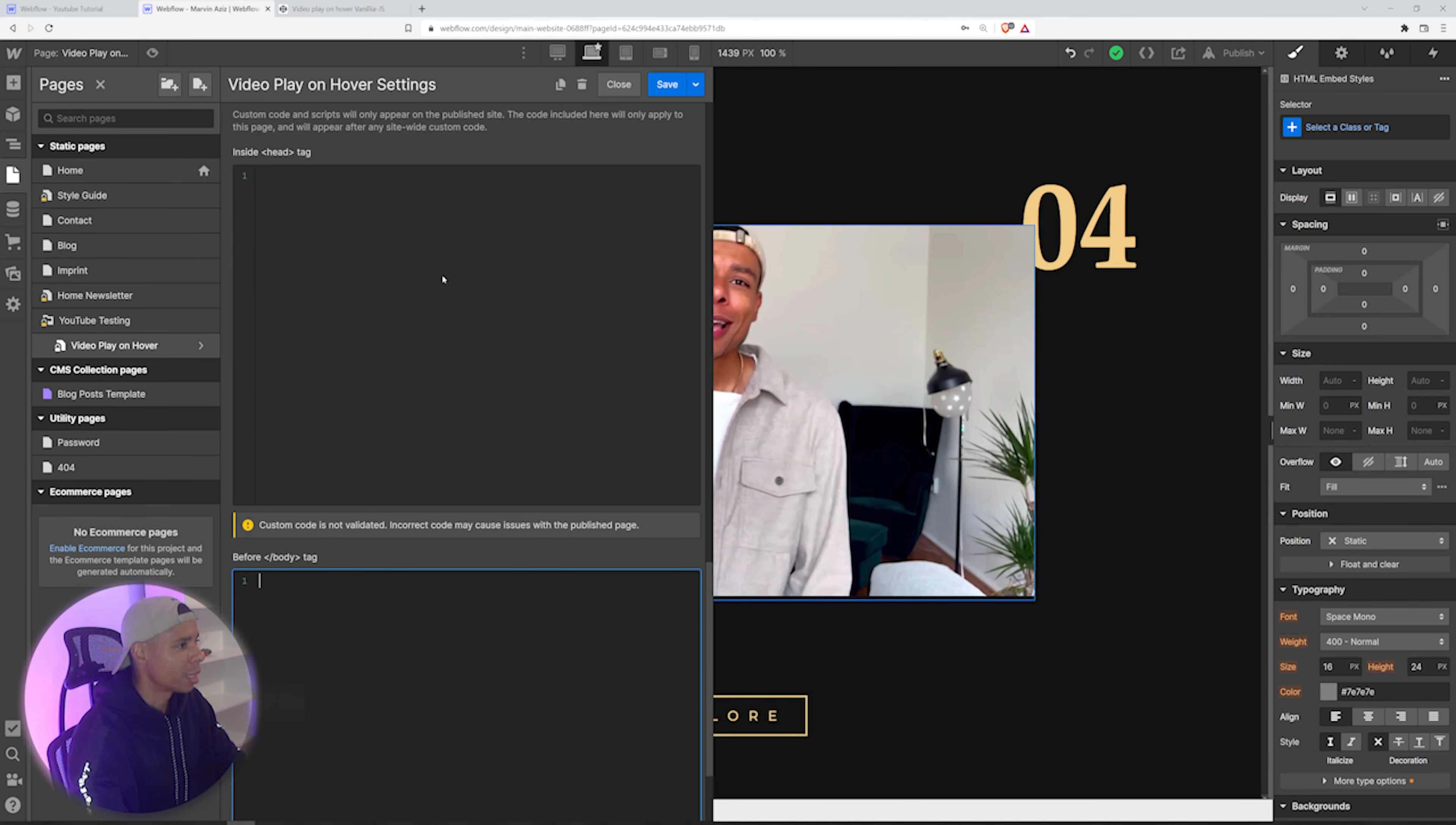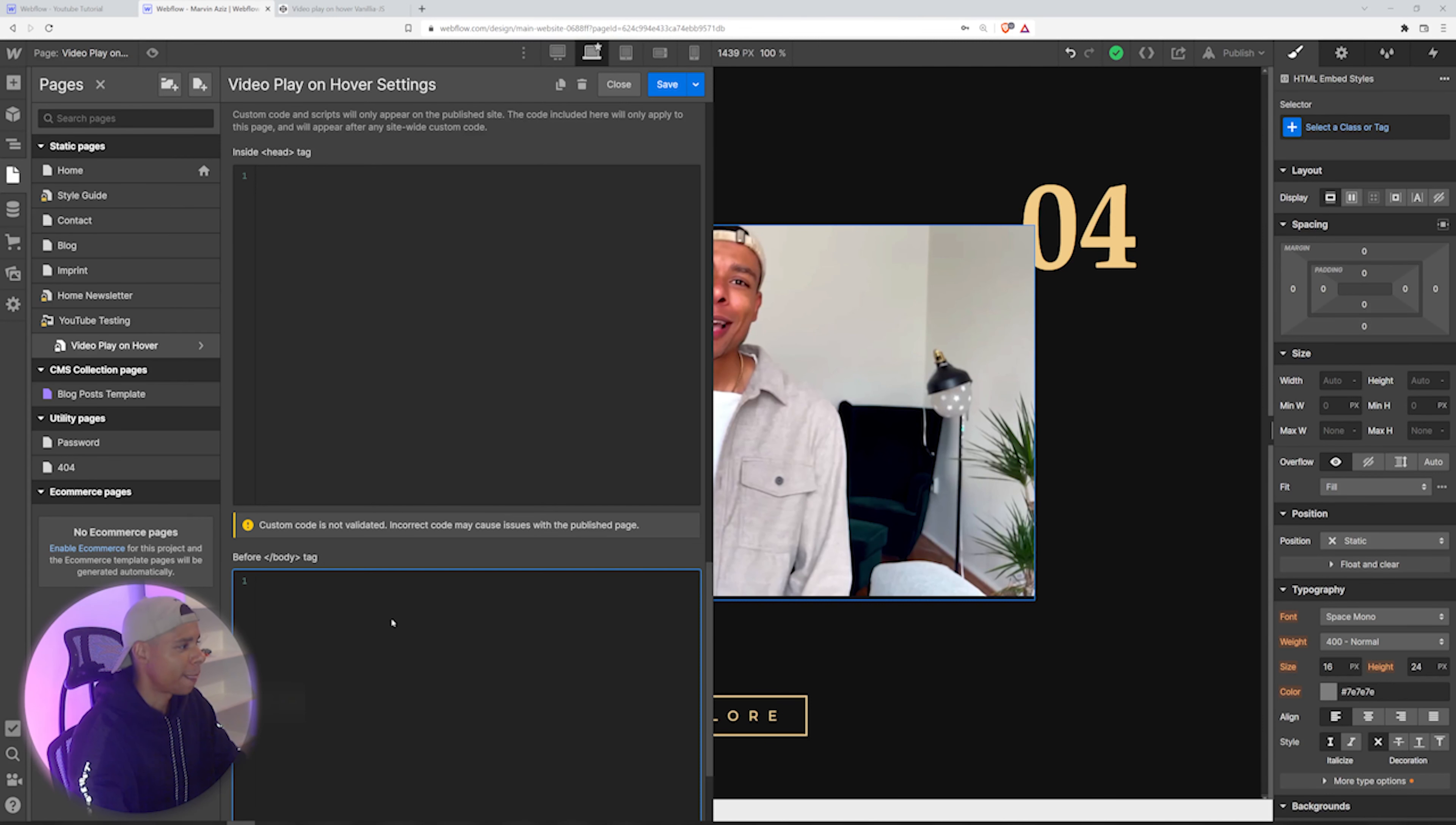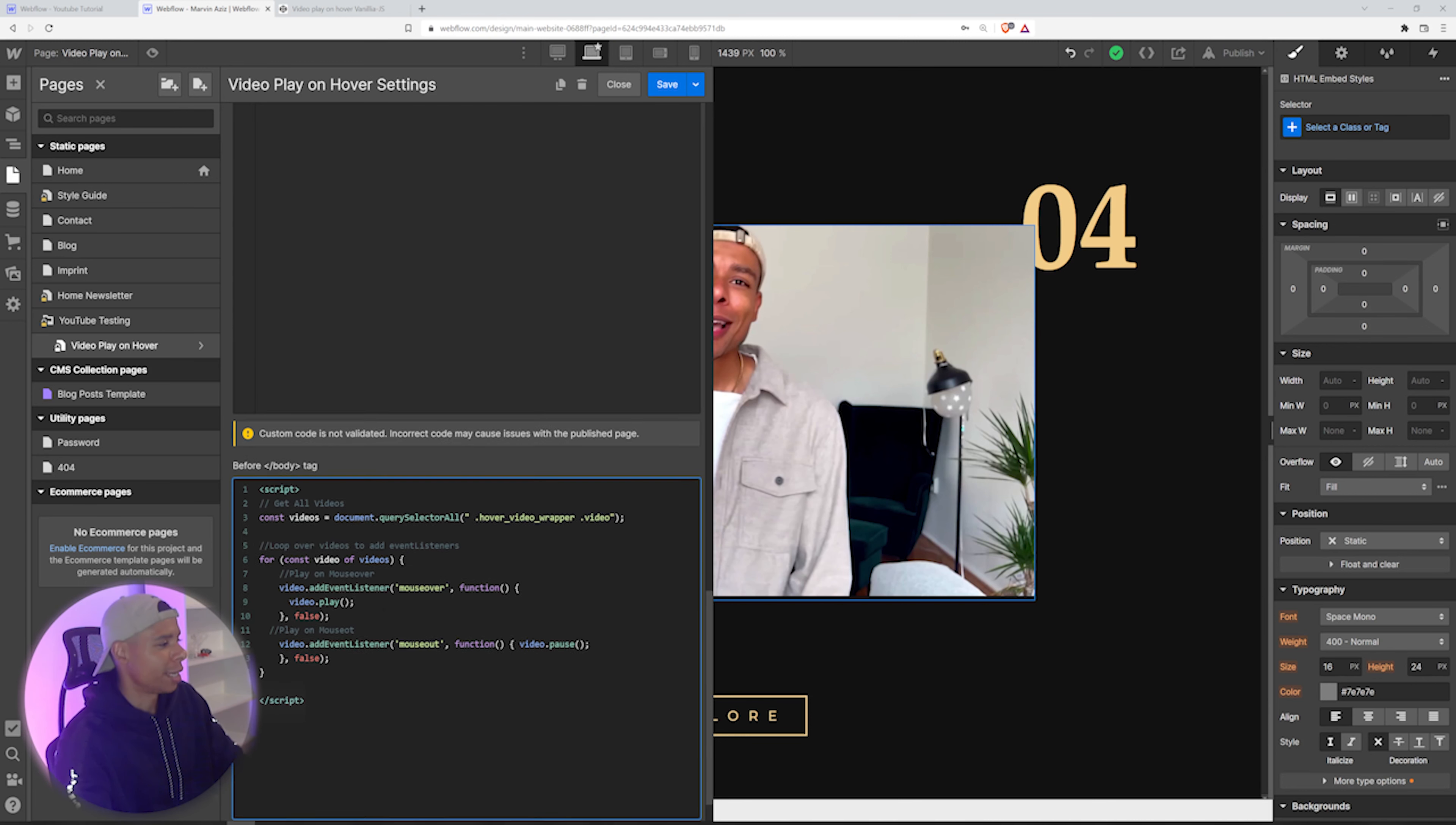So what I would like to do now is get all that JavaScript code up here and put it in the script tags in the body. Alright, script, separate that, put it in there.